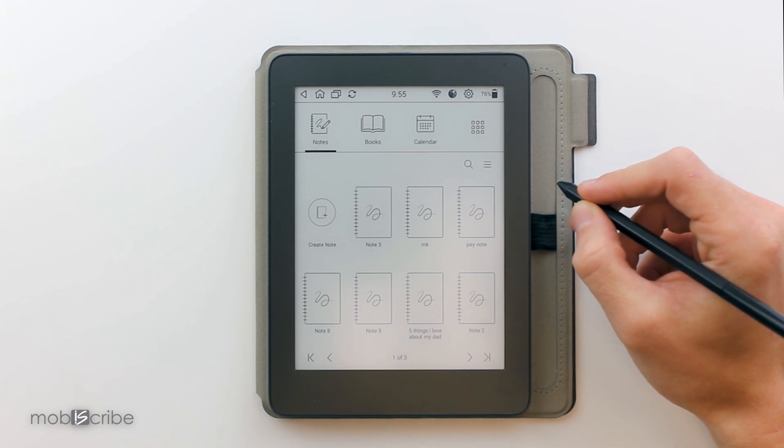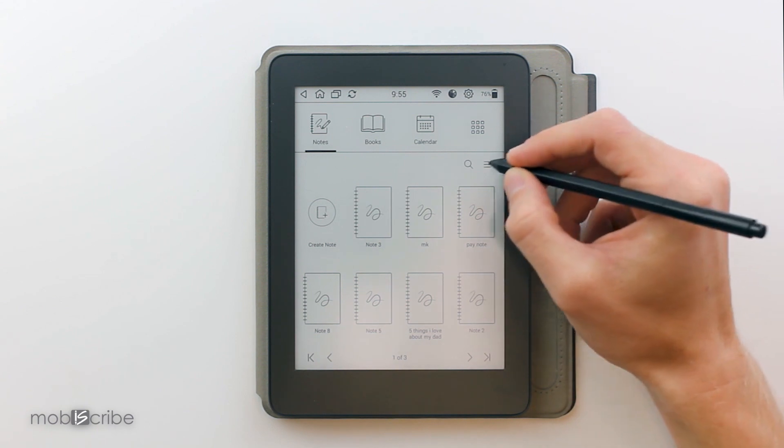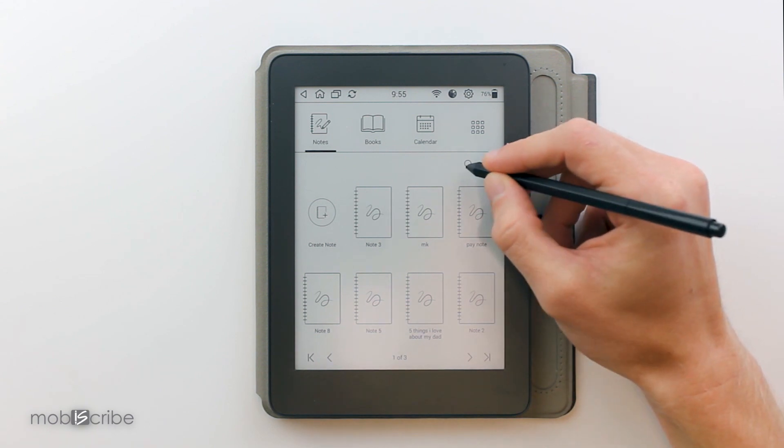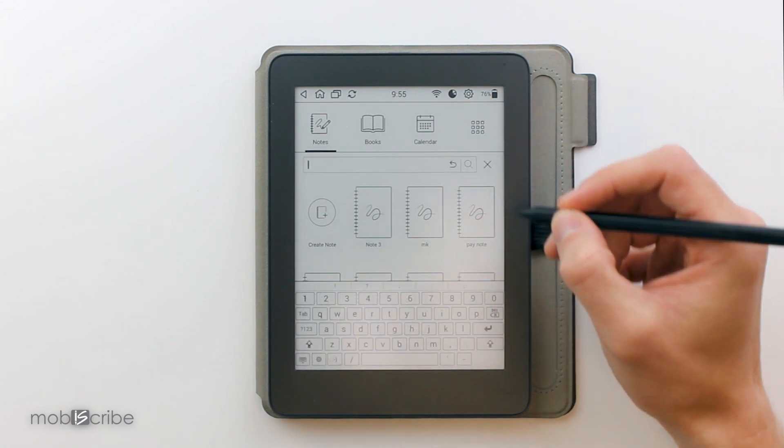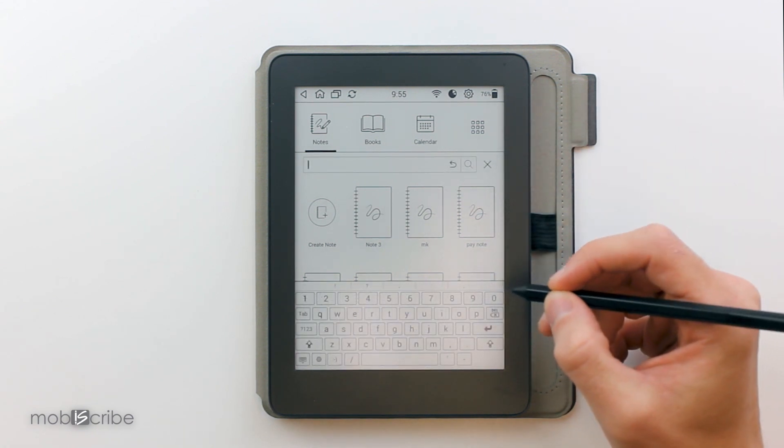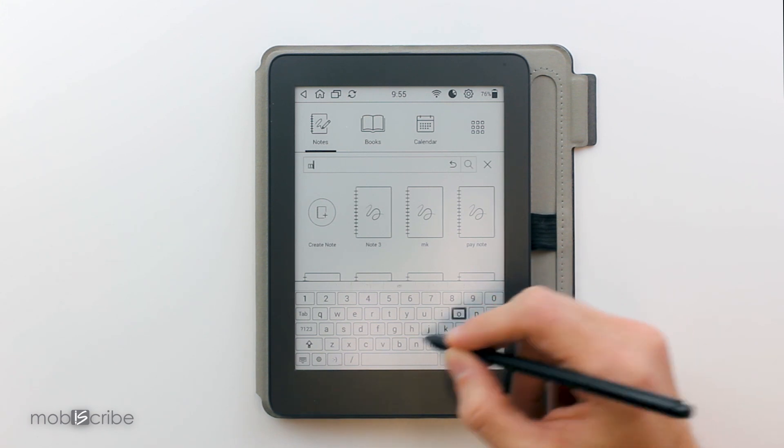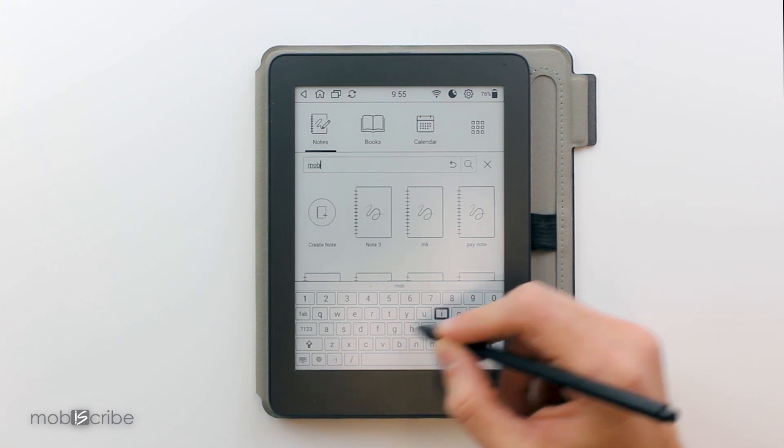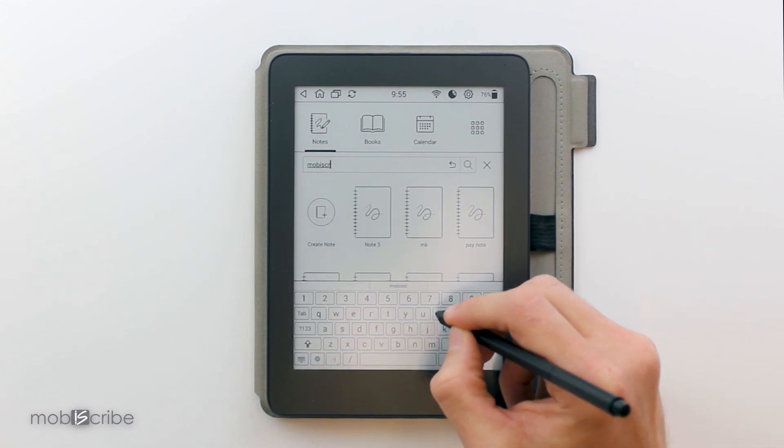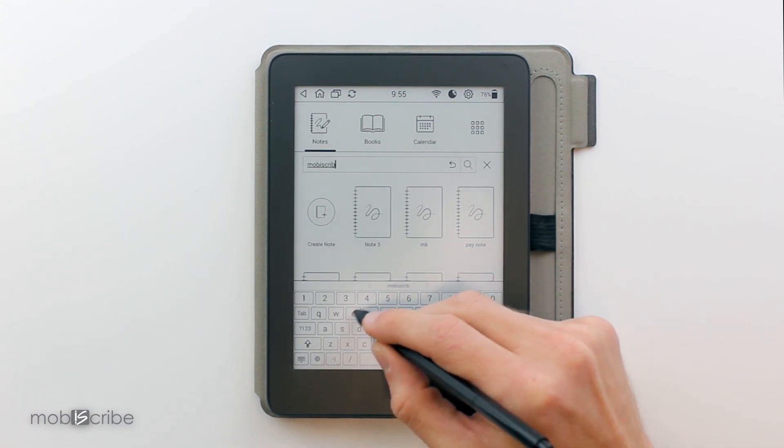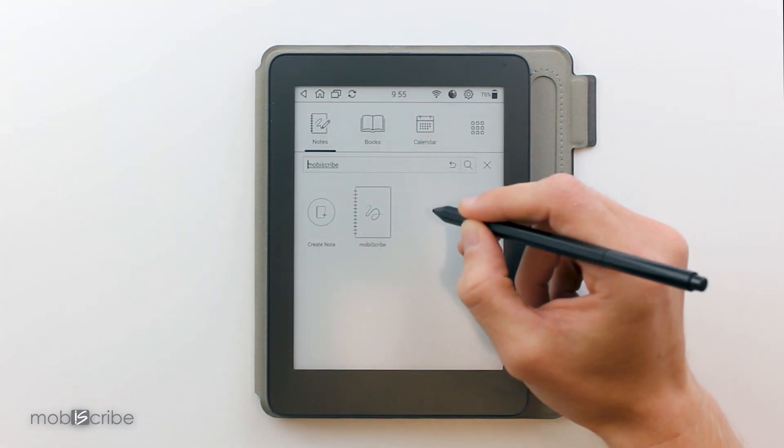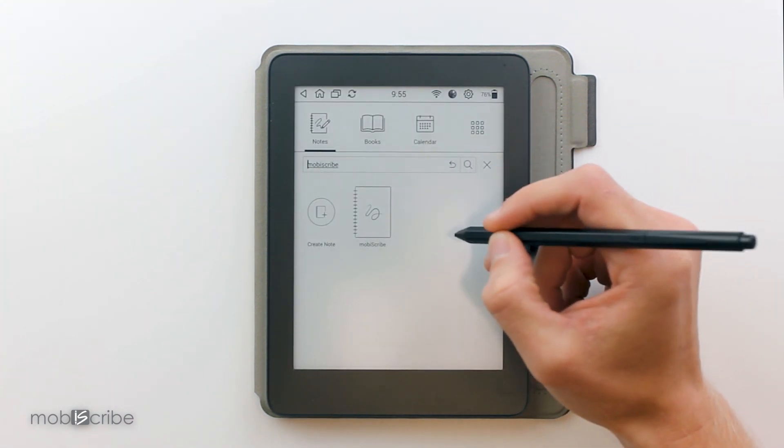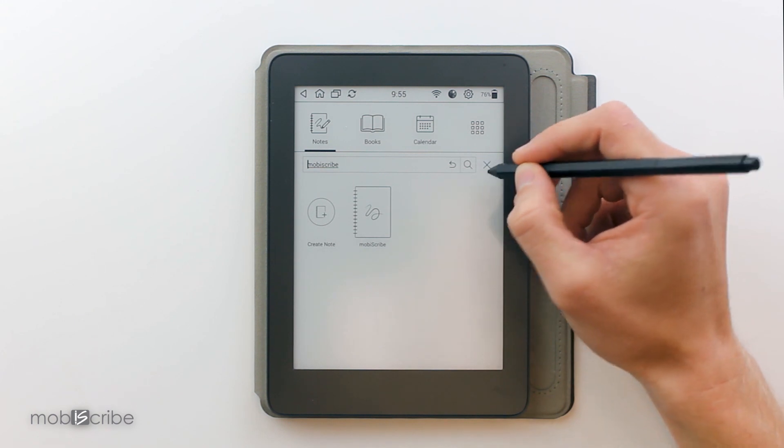To begin we can start by using the search function. We need to click on the hourglass here and we can search for whichever note we want. So for this example we will try to find our note called Mobiscribe. You can see here we search Mobiscribe and all we see is Mobiscribe.